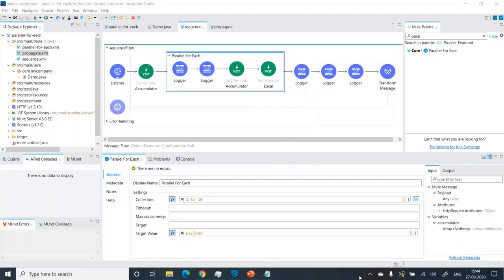I have added the video timestamps in the description below. You can use them to navigate throughout the different sections of this video. So let's get started with the demo. I have already dragged and dropped a parallel foreach scope.